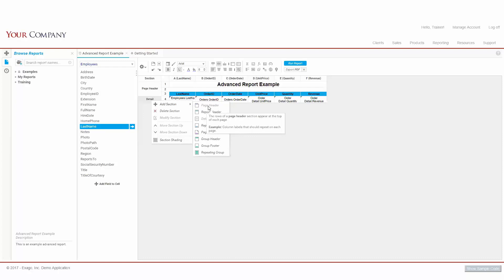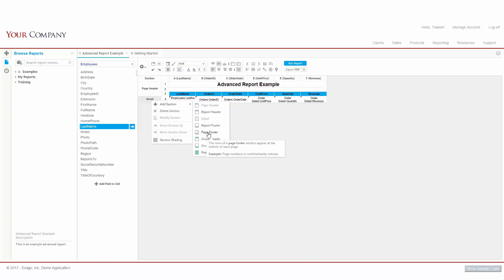The Page Header and Footer will show up once at the top and bottom of each page of our report, and are commonly used to display column headers or page numbers.